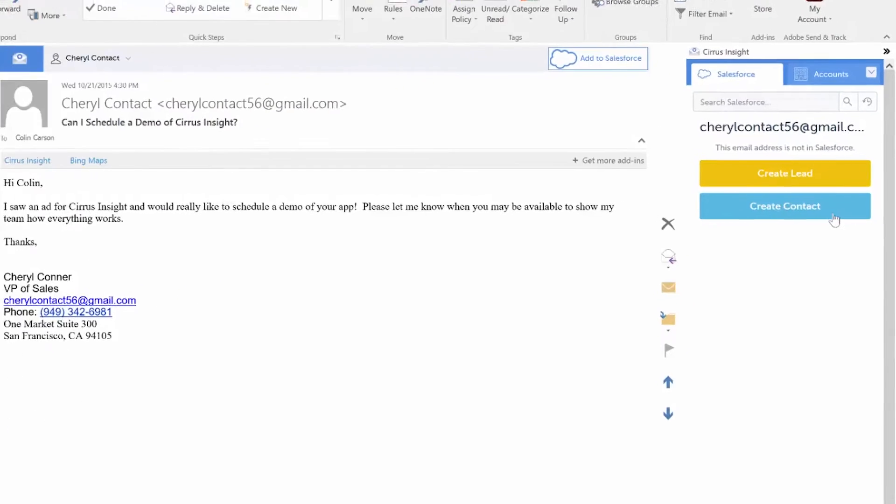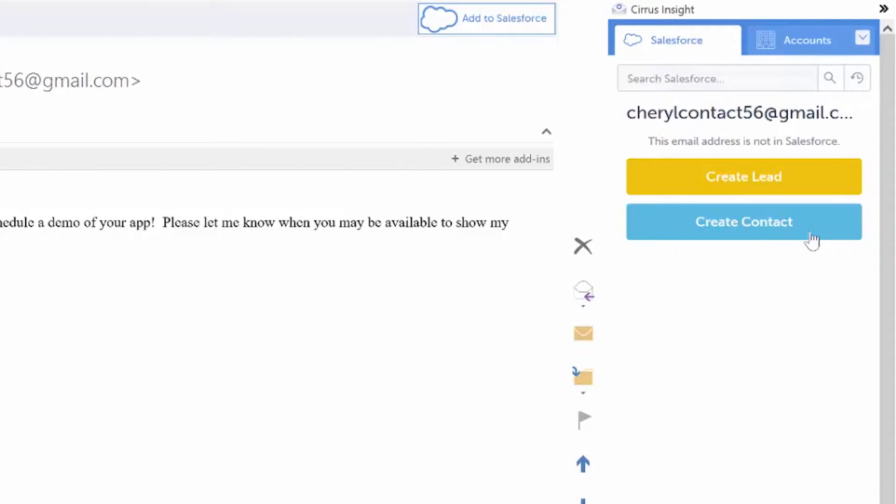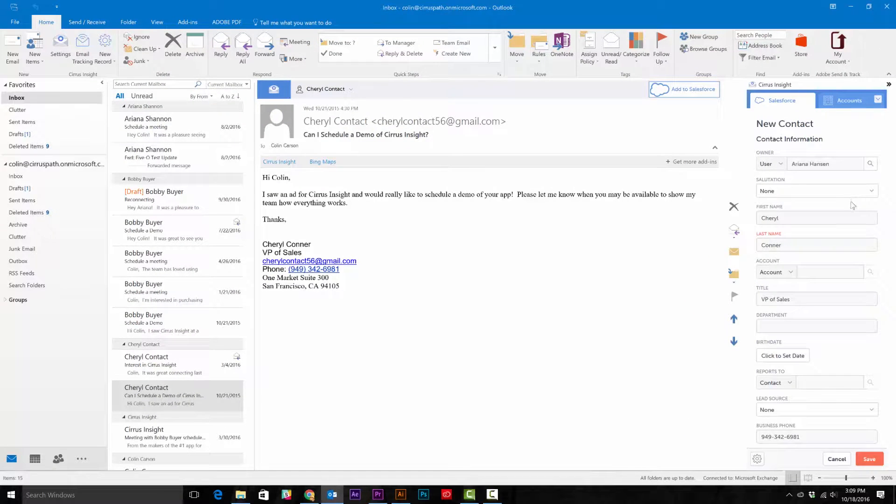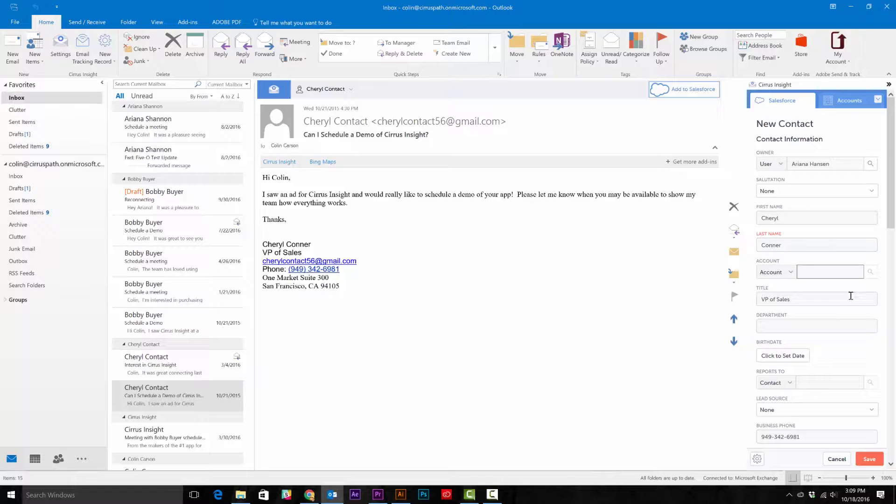If you go to the customer's email you receive, you'll see a yellow Create a Lead and a blue Create a Contact button in the side panel. When you click on one of those buttons, you'll notice that the information from the customer's email signature has been pulled over into the new record.